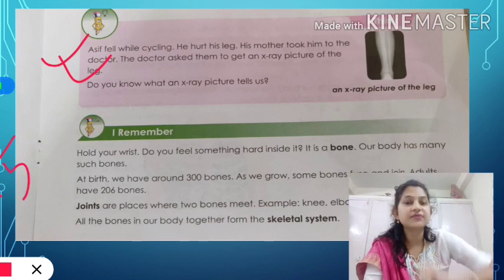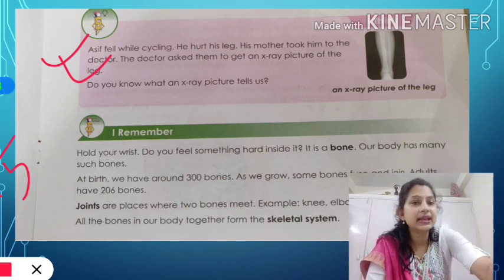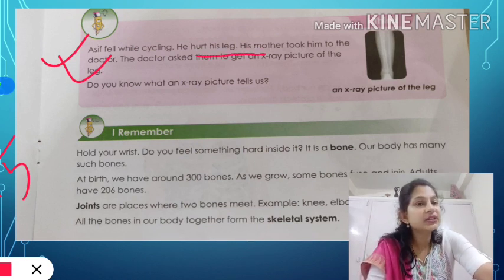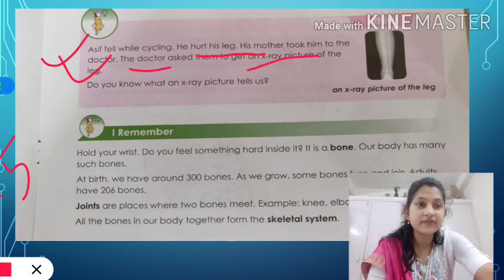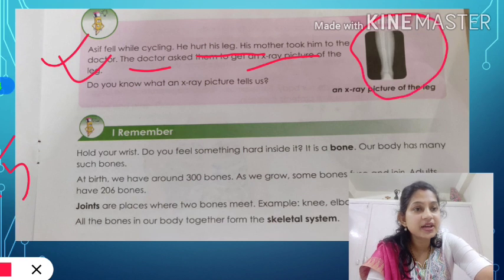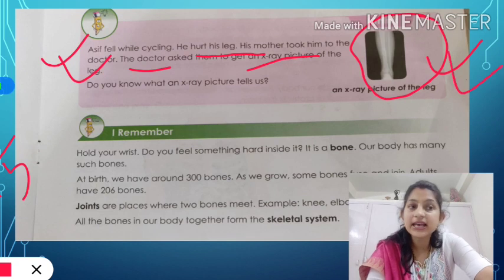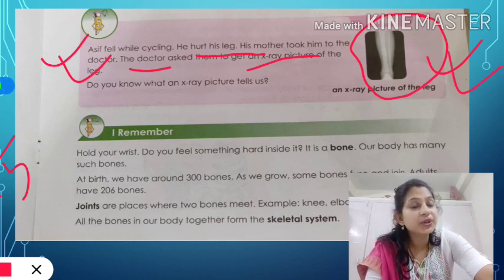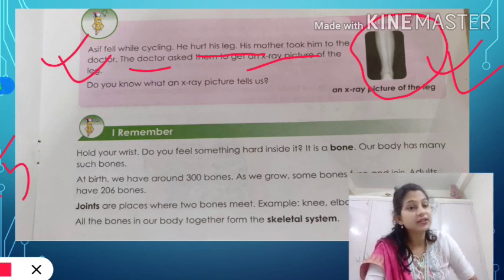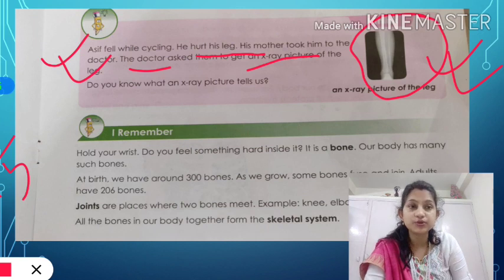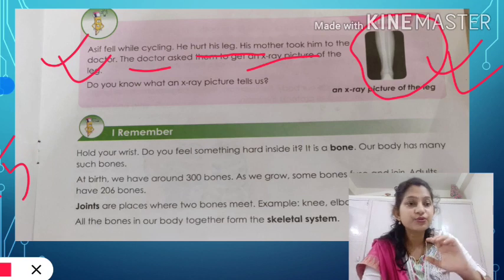There was a boy named Asif who fell while he was cycling. He hurt his leg and his mother took him to the doctor. The doctor asked him to get an x-ray picture of his leg. X-ray is a special type of picture which tells us about our internal body, especially our bones.